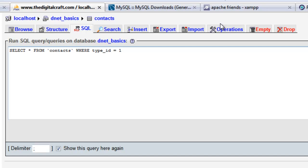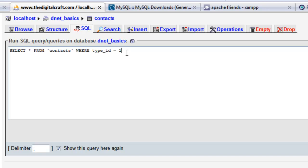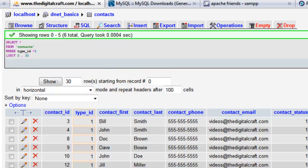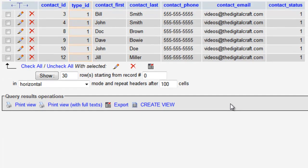So this should return the same result that we had when we ran that search a couple minutes ago. So it's going to select all the rows or all the columns from the contacts database where the type ID is equal to one. Say go. And there you have it.